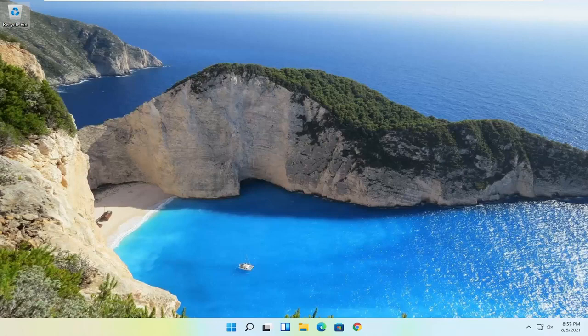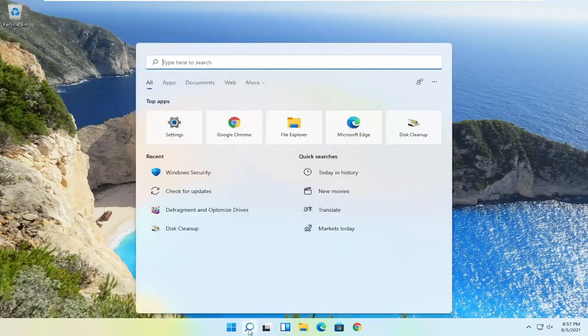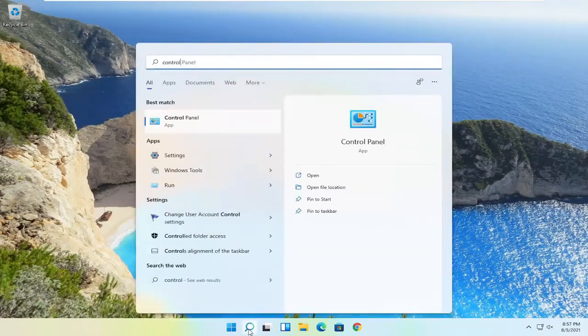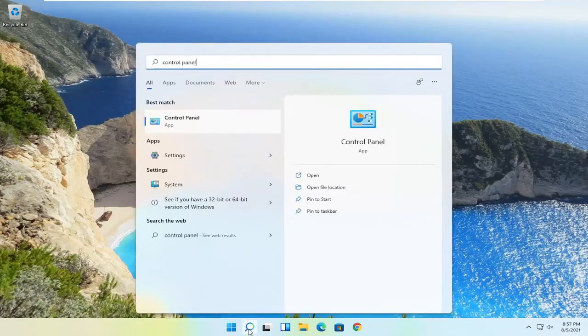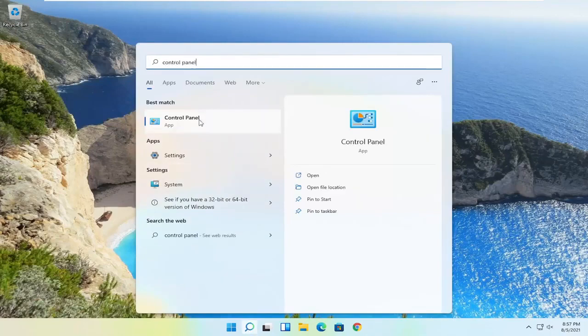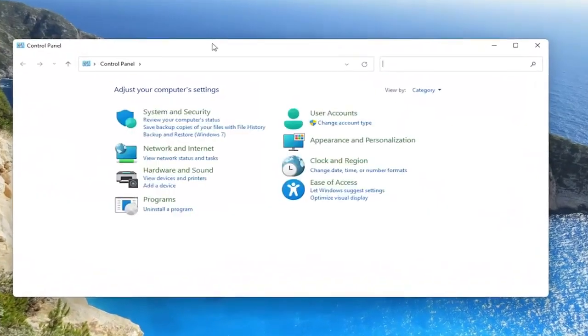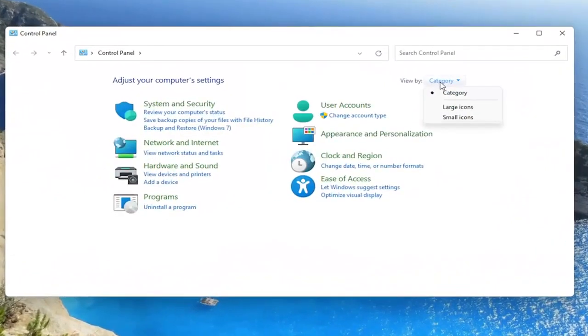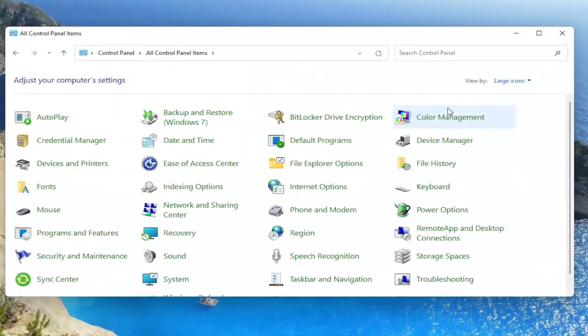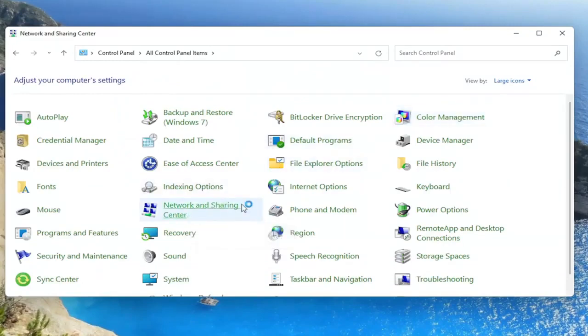Something else you can try here as well would be to open up the search icon and search for Control Panel. Best result should come back with Control Panel. Go ahead and open that up. Set your view by to large icons, and then you want to select the Network and Sharing Center.